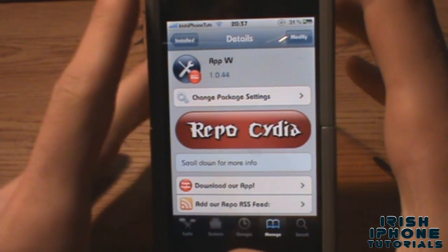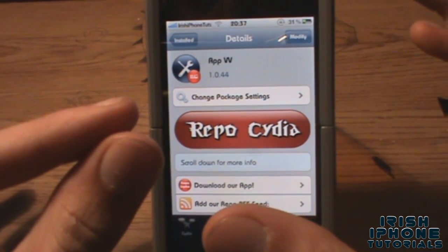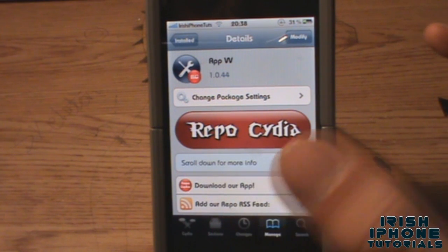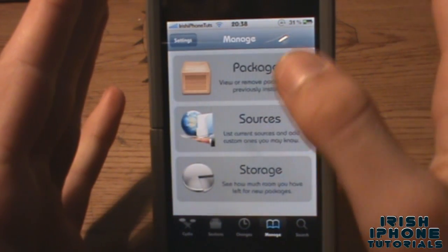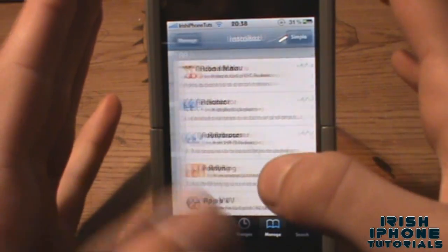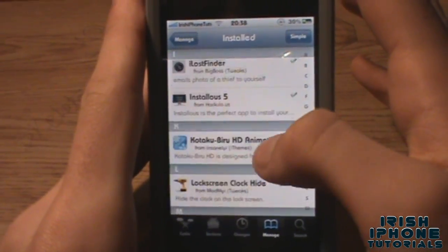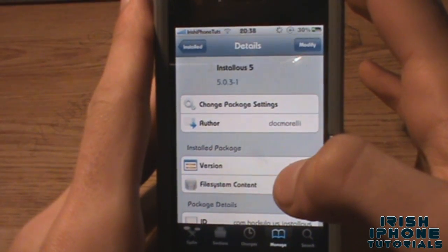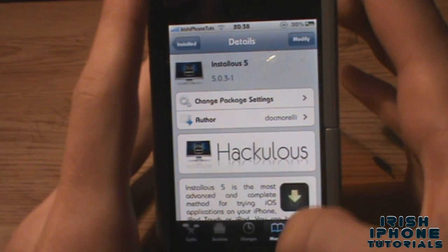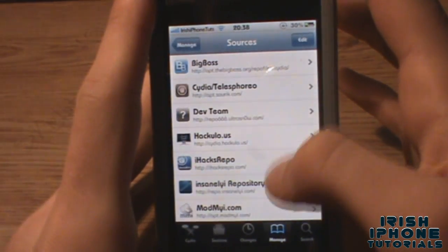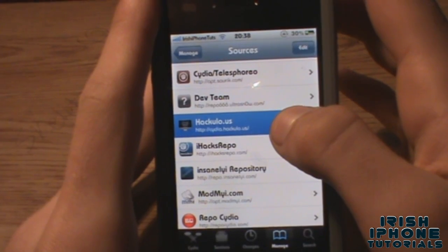There is one catch: you have to have installous installed first for this to work. If you don't know what installous is, it's a package — I'll show you. I've got installous 5 installed, it's on the Haculous repo, and I'll show you the link for that. There's the Haculous repo.